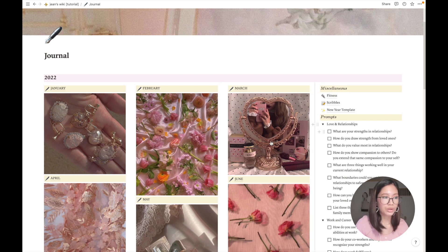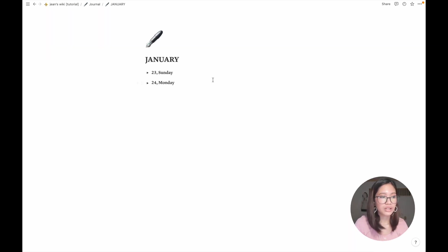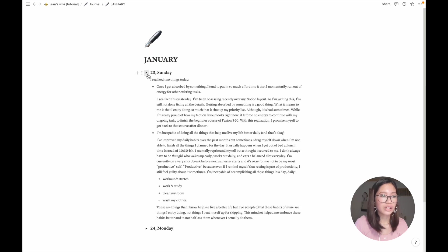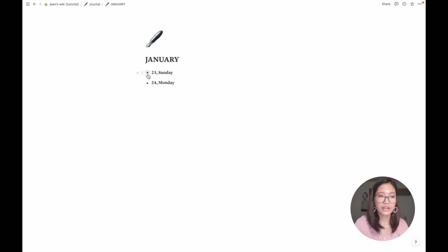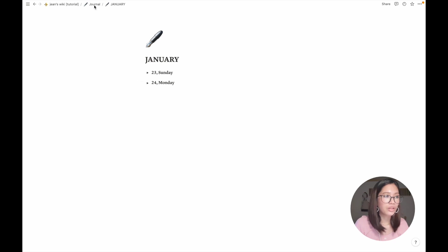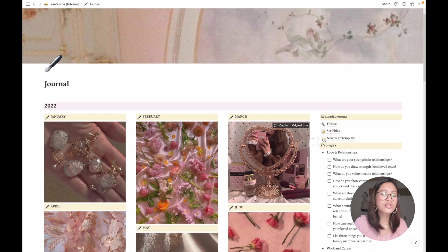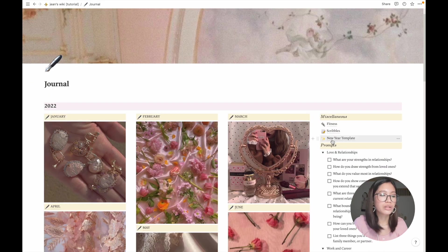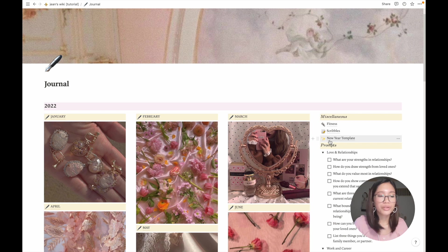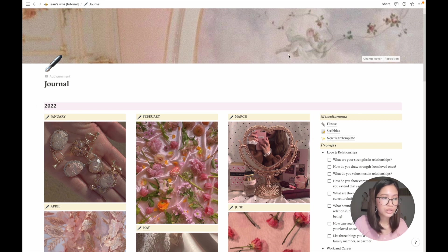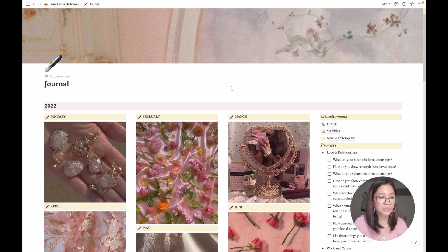If you click on this, this is my January entry and I just can click toggle and there it is my entry for the month. You can also turn this into like weekly spreads or daily spreads, but I chose monthly because I'm not much of a journal person. I'm still trying.